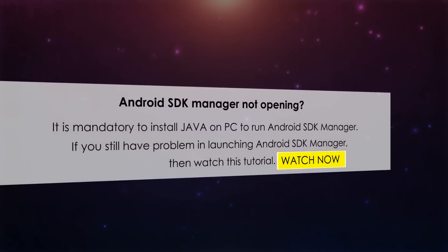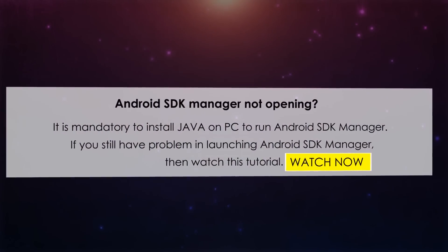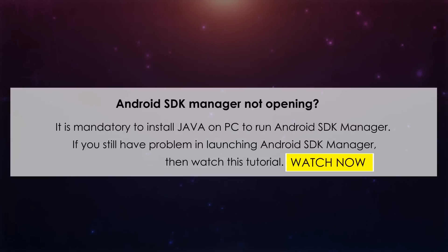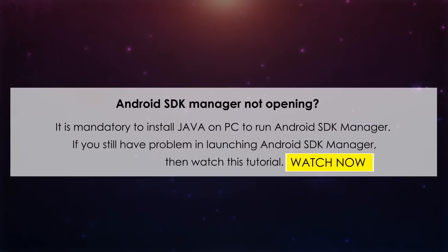Number 4. Android SDK Manager not opening. It is mandatory to install Java on PC to run Android SDK Manager. If you still have problems in launching Android SDK Manager, then watch this tutorial.